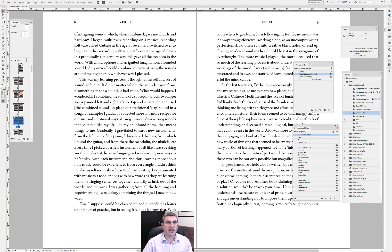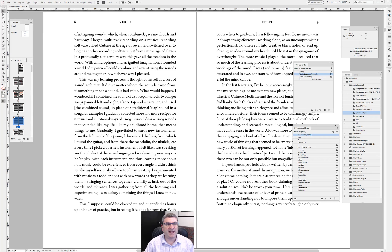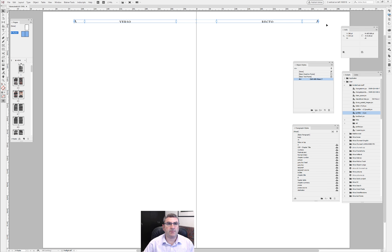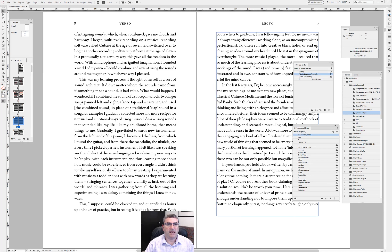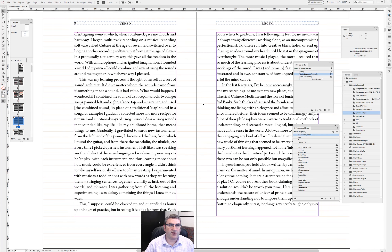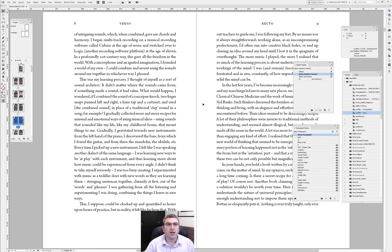If we now go to our page, we have folios. Let's move them a little bit lower down — just going back up and adjusting the position. Notice I didn't worry about whether they should be on the baseline grid or not — I just did it by eye.